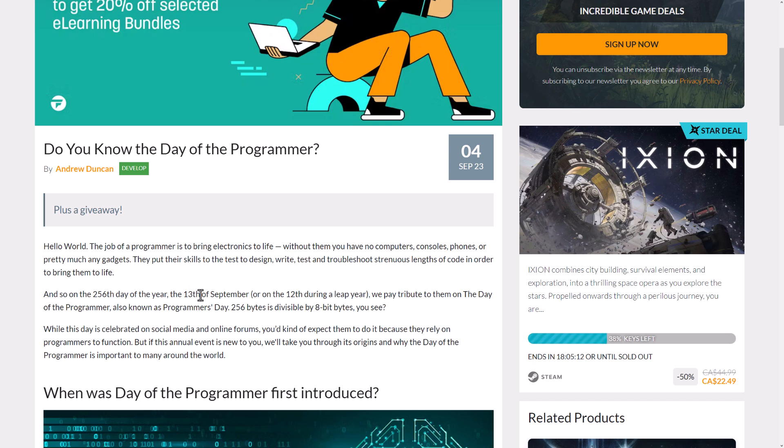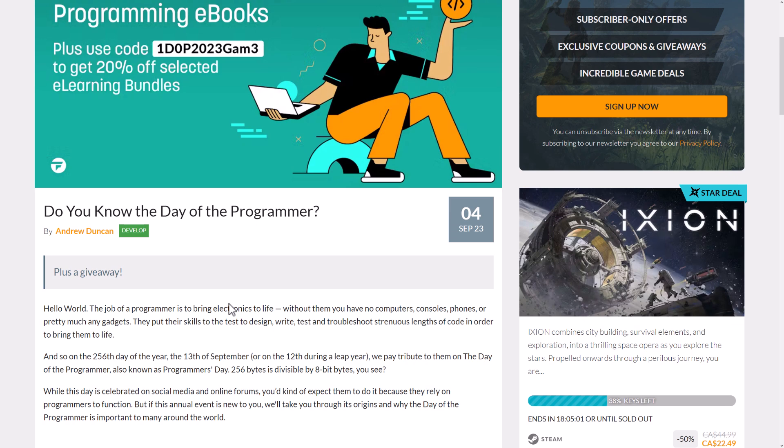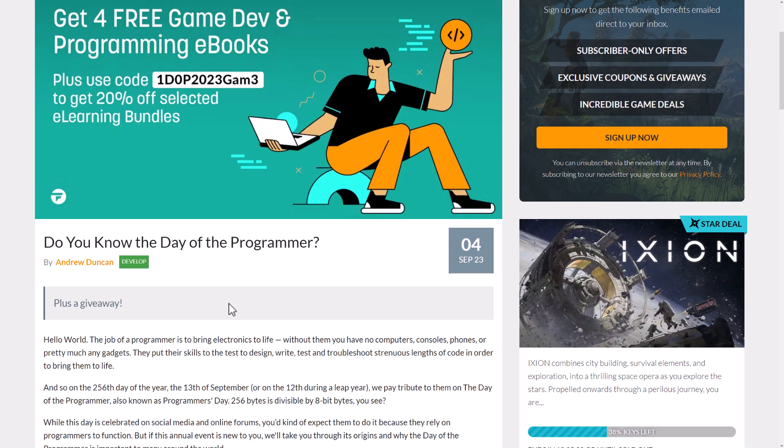But the reason why I'm talking about this is because you can have some free books. Thanks to Fanatical, they've put a bundle together that's free and it's actually some pretty decent books. So if you're looking for some e-books, most of these are relevant to game development. They do have you covered there with four free books. On top of that, if you use the code 1D0P2023Game3, you can save an additional 20% off their e-learning bundles. We'll look at that briefly in a second.